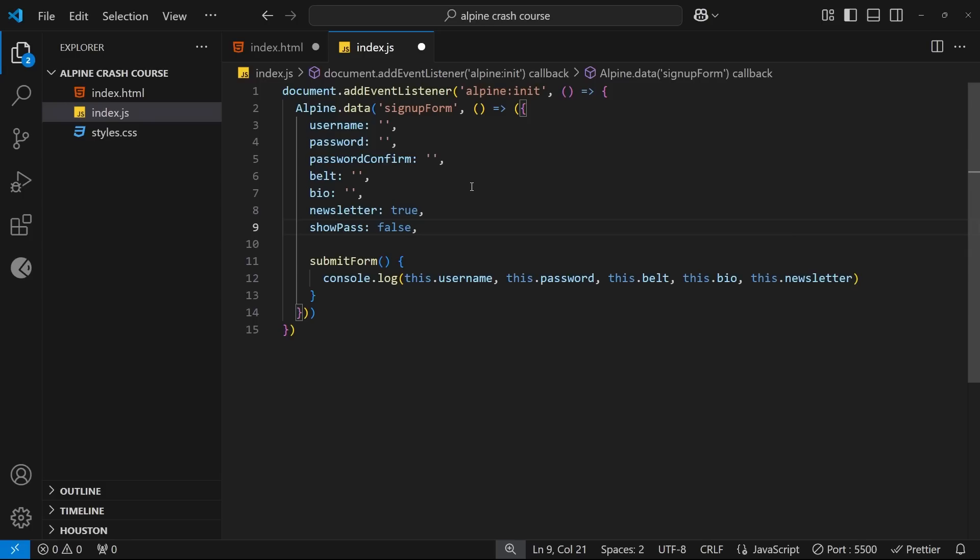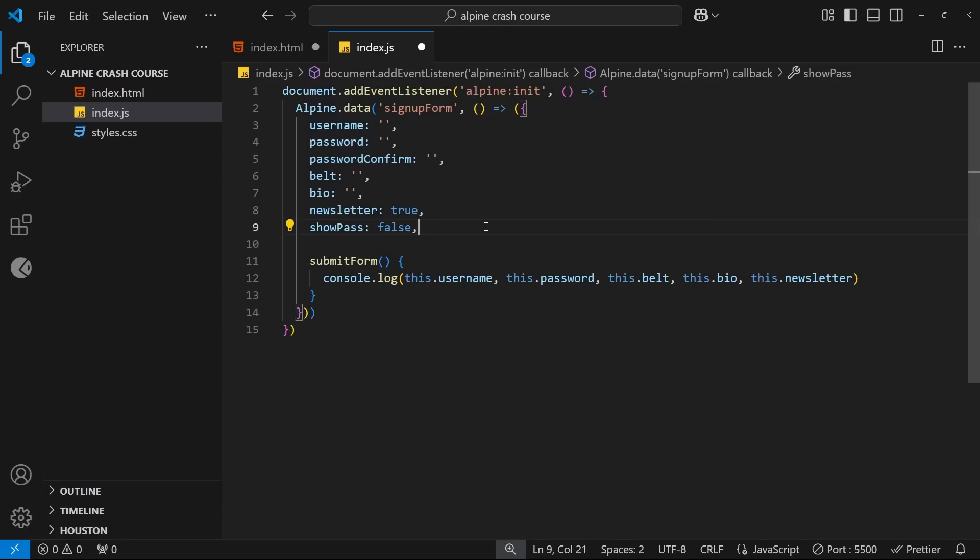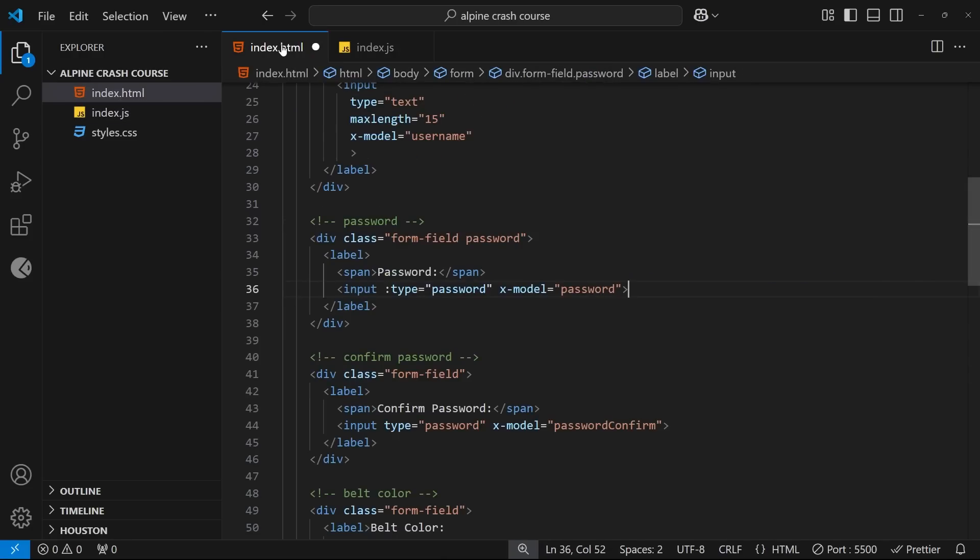And the value of that property should be a boolean true or false, so that when the value is true then we show the password and when the value is false we hide the password. In other words, when it's true we want the input type to be text so that we can see it, and when it's false we want the input type to be password so we don't see it. To begin with we're going to set this to be false so that by default we don't see the password.